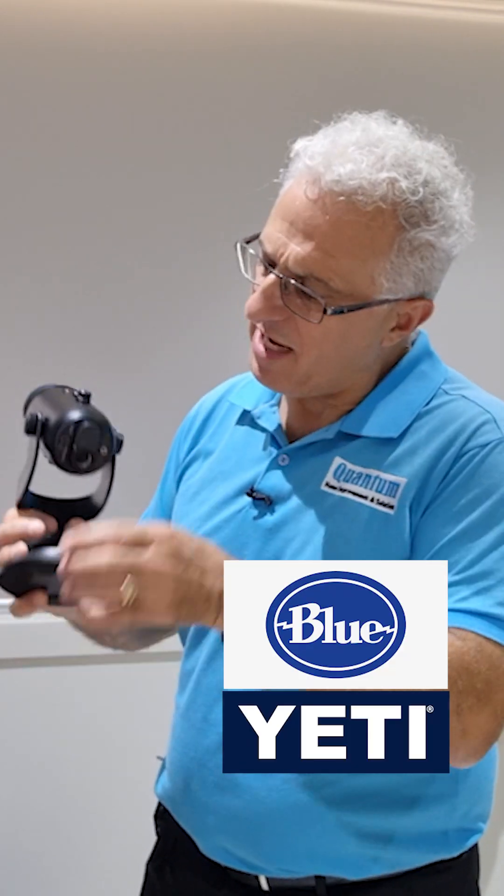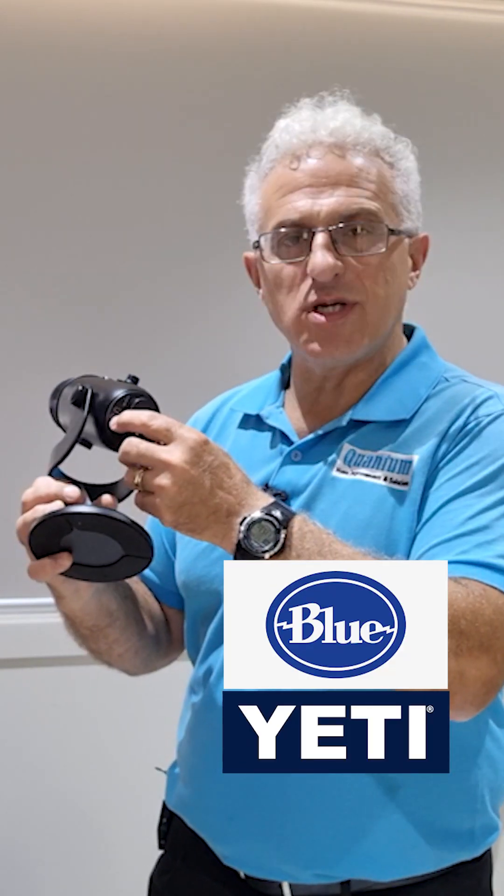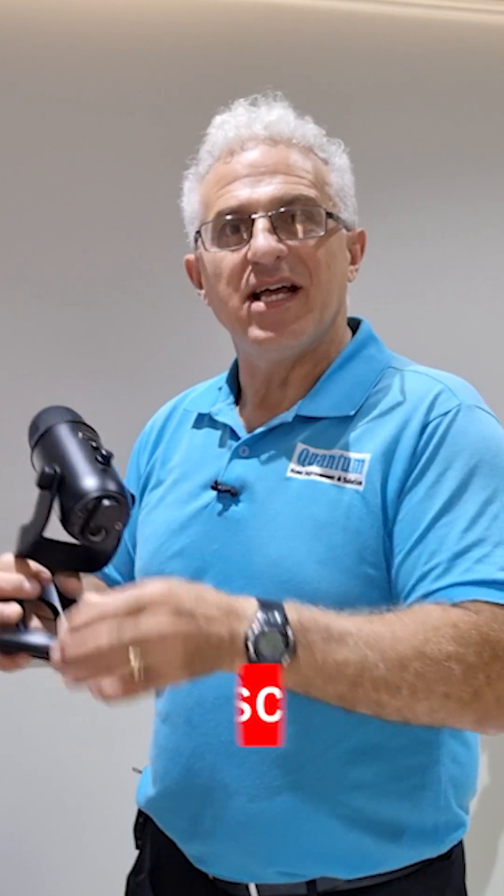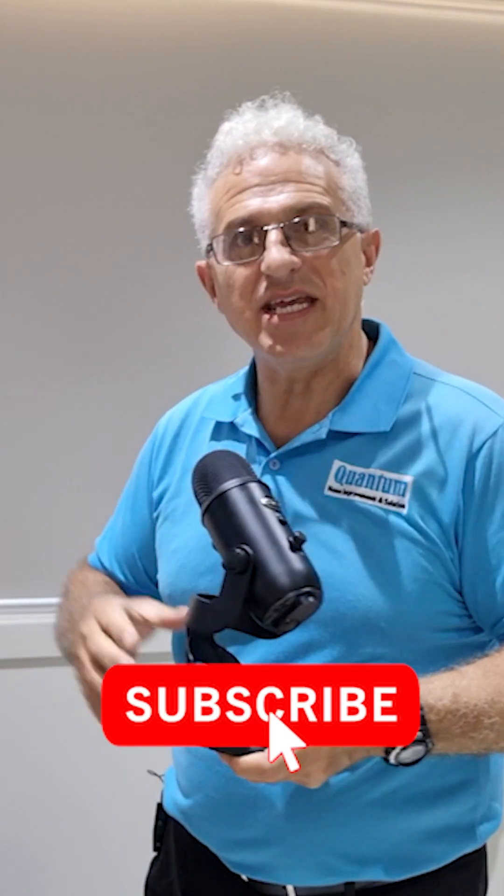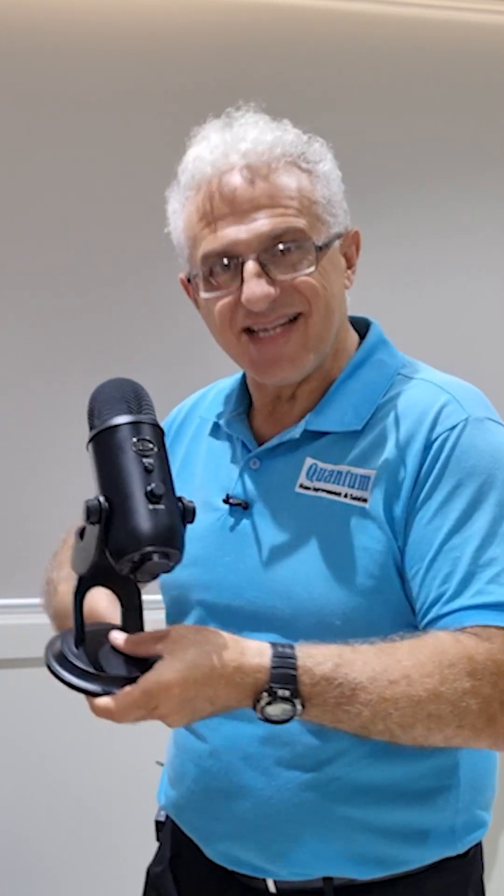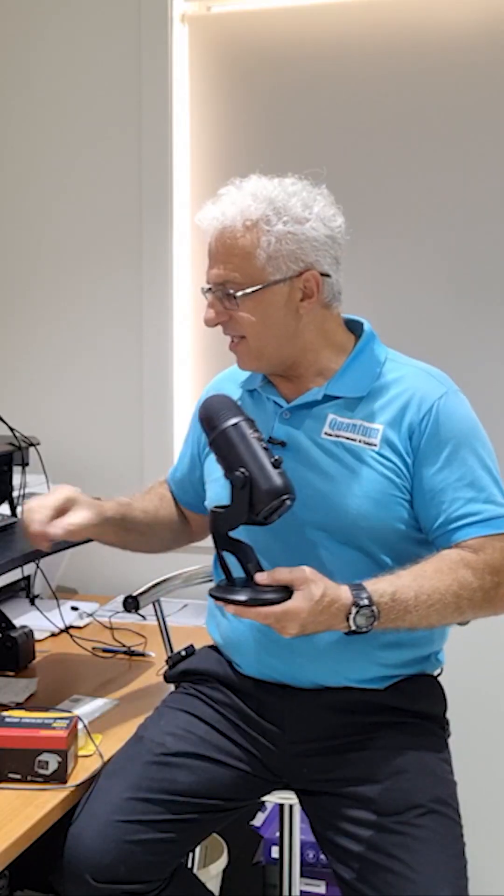Do you have a Blue Yeti that doesn't work and you've discovered it's because the USB mini port is damaged? Then come along with me and I'll show you how to replace it quick and easy. Let's go!